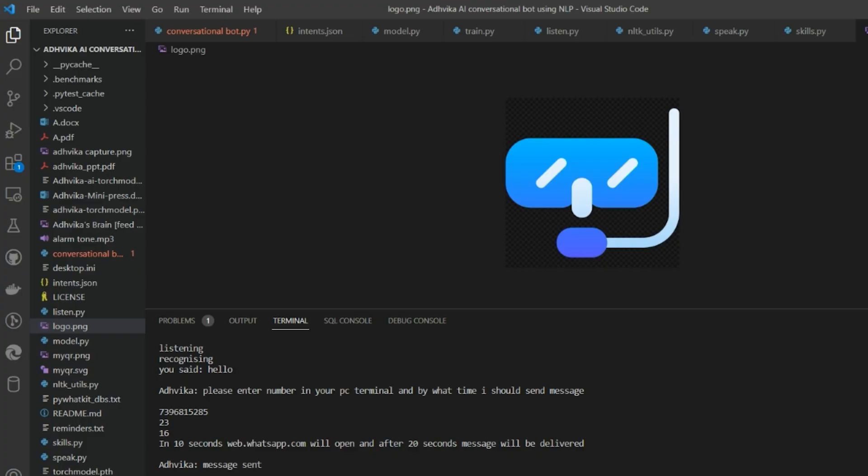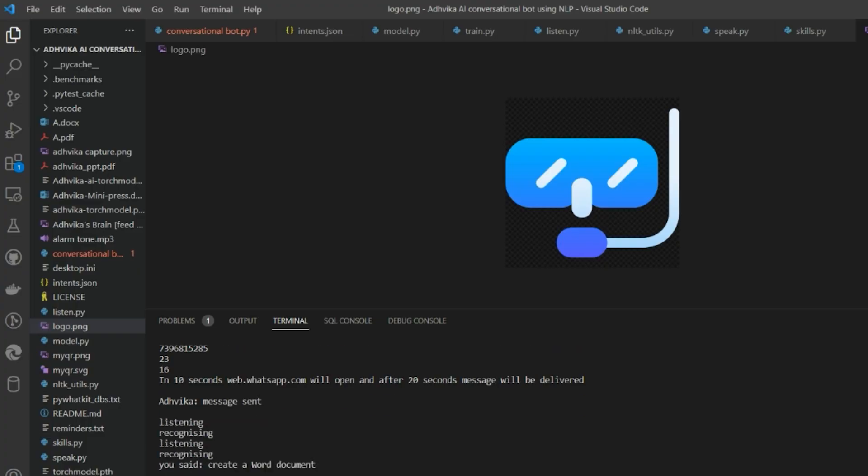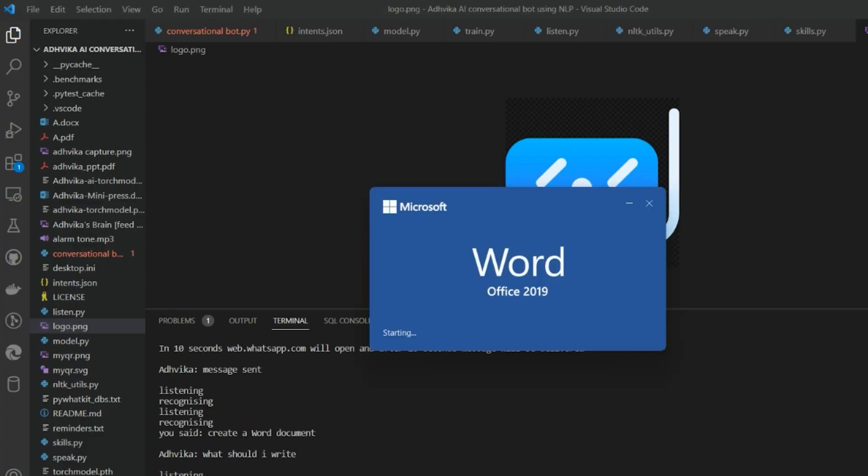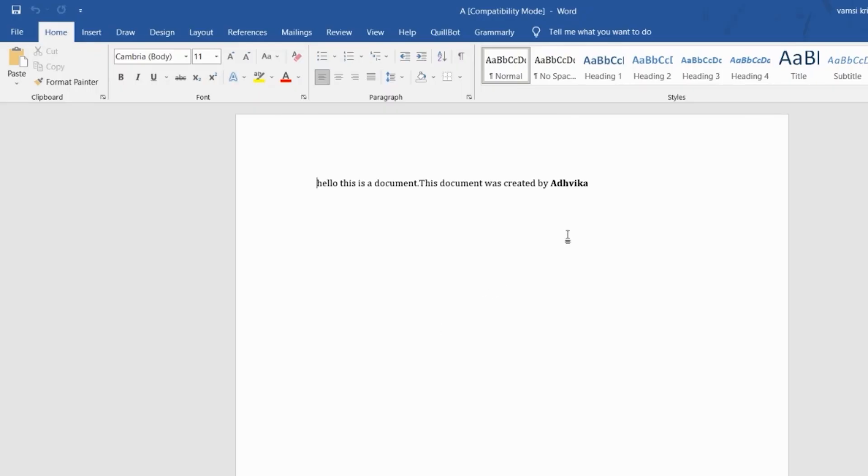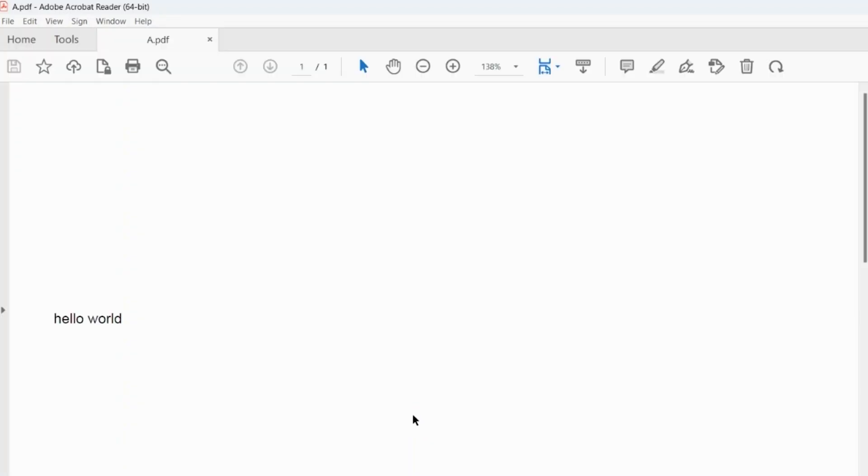It does things like writing emails, drafting emails, and documentation work like creating Word documents, writing and rephrasing PDFs, and many such things.